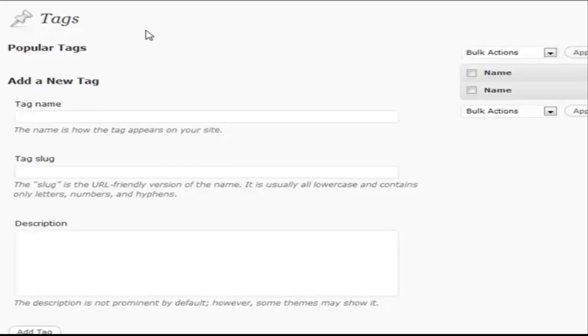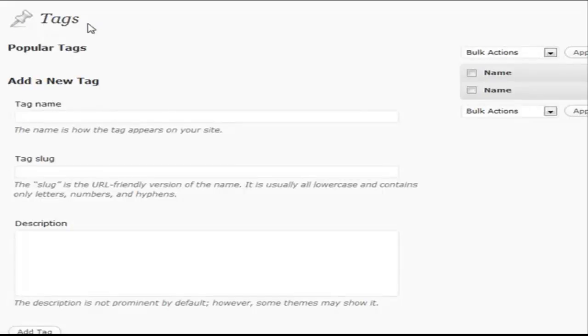I just want to go over these real quick. The first one is tags, and then we'll go over categories second. Tags are basically those one-word keywords that you're going to associate with each of your posts. If you want to add them or edit them, you're going to go to this tags section.